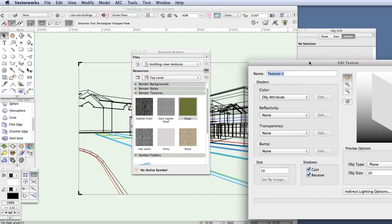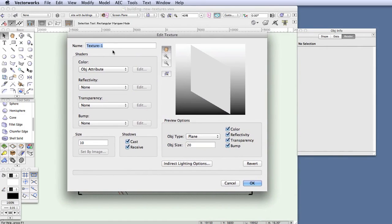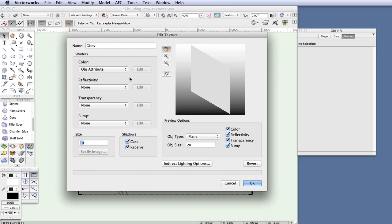In the Edit Texture dialog box, give the new texture a name — let's call it Glass. Now take a look at the left side of the Edit Texture dialog box. Each texture is actually made up of four shader types, which are individual components of a texture that give it certain features: color, reflectivity, transparency, and bump. Bump is what gives the texture a three-dimensional appearance.